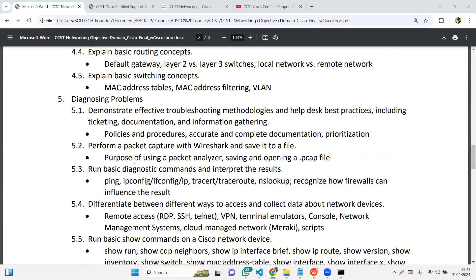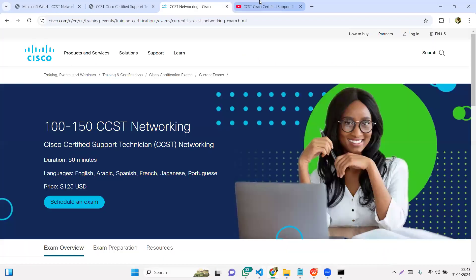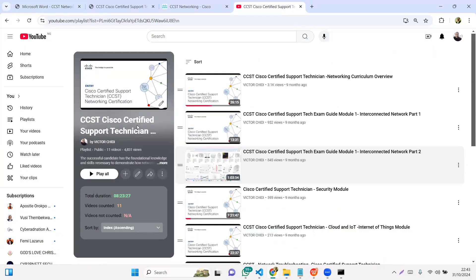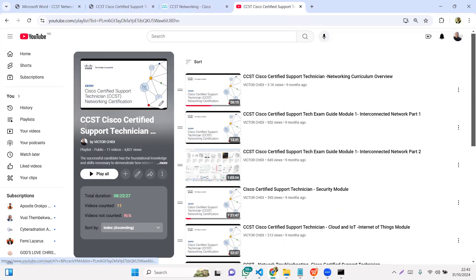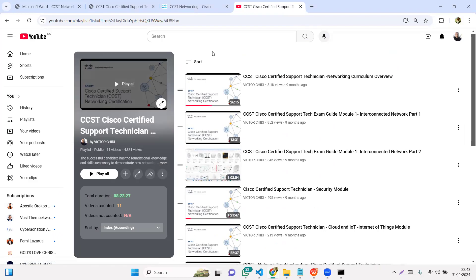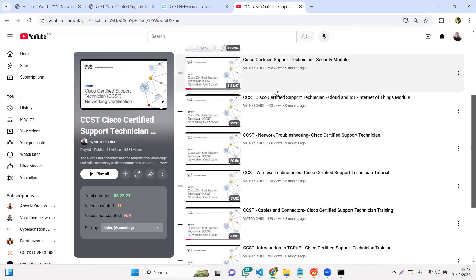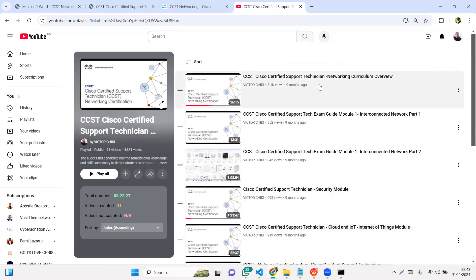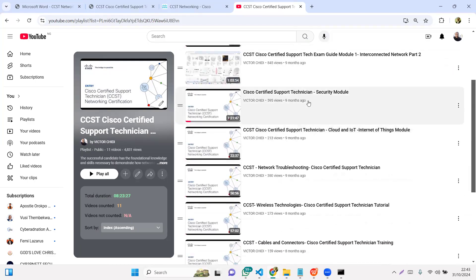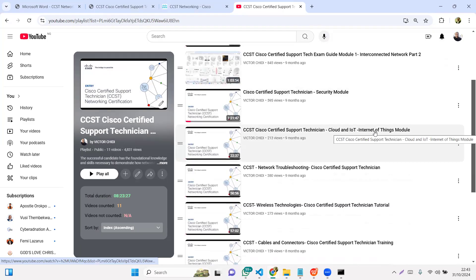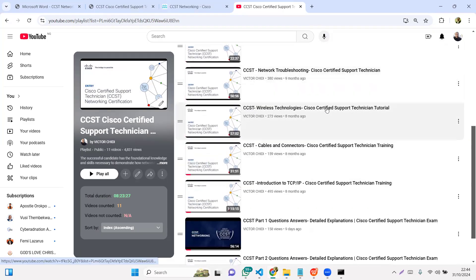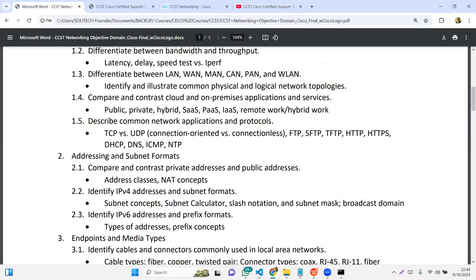These are the six modules and I've already done a summary of this on the channel. If you check the channel a few months ago, I started this series, the CCST Certified Support Technician. You can go to youtube.com/victorchili, just one word. This series, we've considered the curriculum in general. We've looked at interconnected networks, the security module, internet of things, troubleshooting, wireless technology, cables and connectors. That's all the things you have on the exam modules.